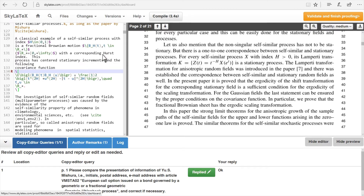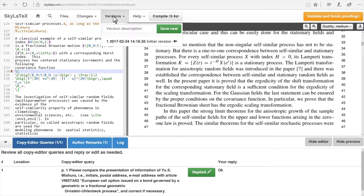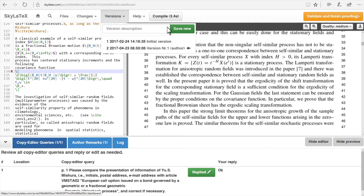Different versions of the same source file can be saved. This is achieved by simply clicking on Versions, typing a new file name, and clicking on the Save New button. This is a good way for authors to keep a tab on their progress when working on files intermittently. The author can revert to the old version if necessary, and can view differences between each version — for example, between the initial and the last saved version.